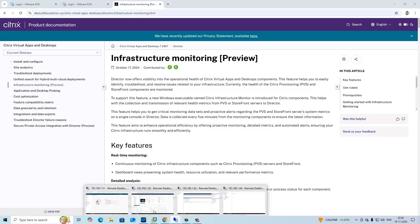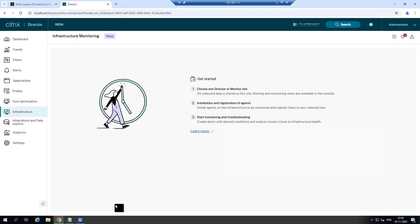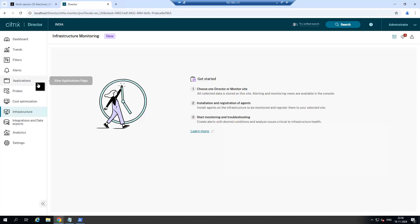Now let me show you the director. This is 2407 Citrix Director version. Now you can see the option like infrastructure.